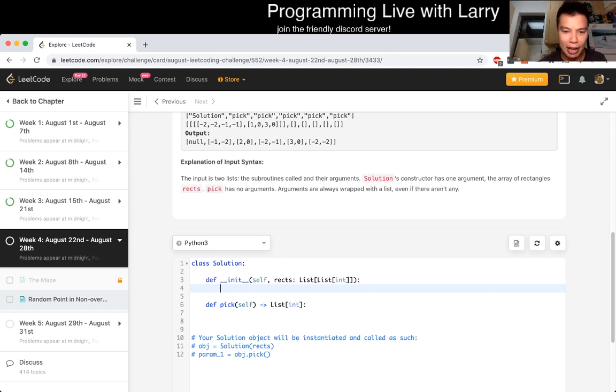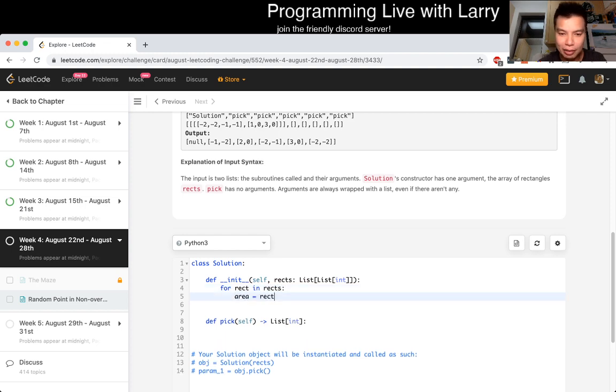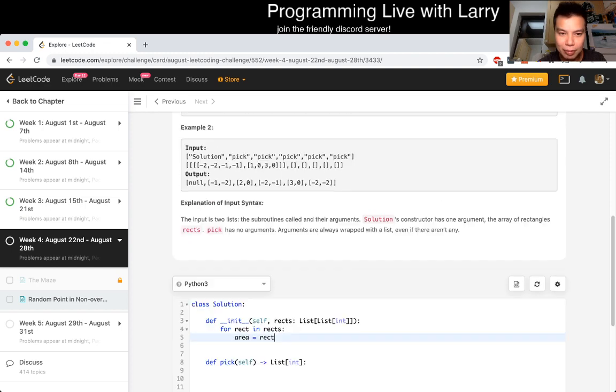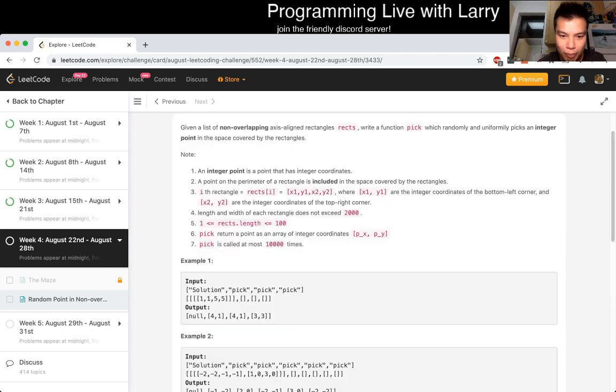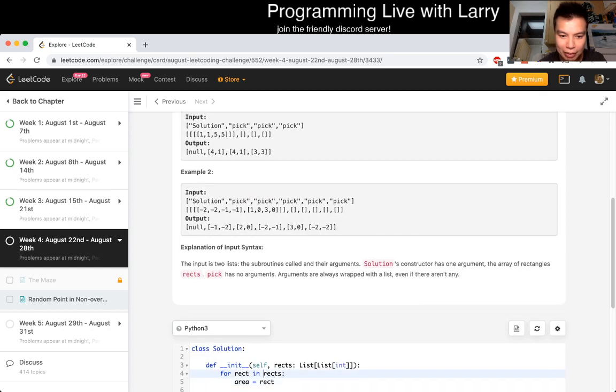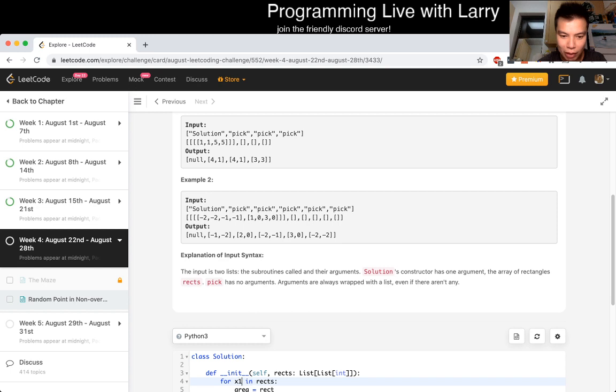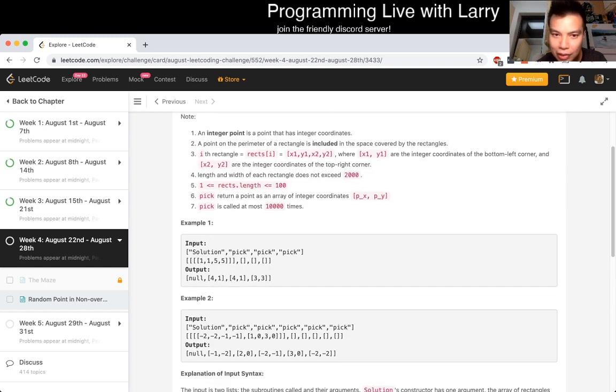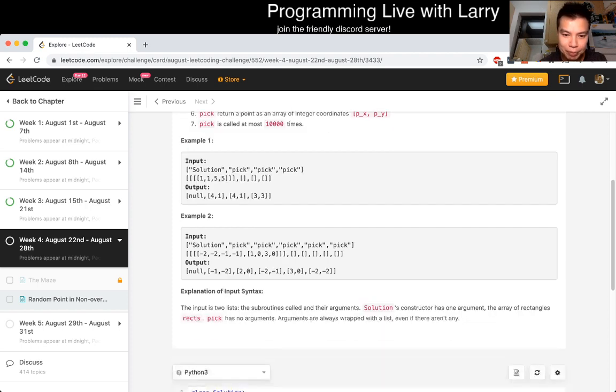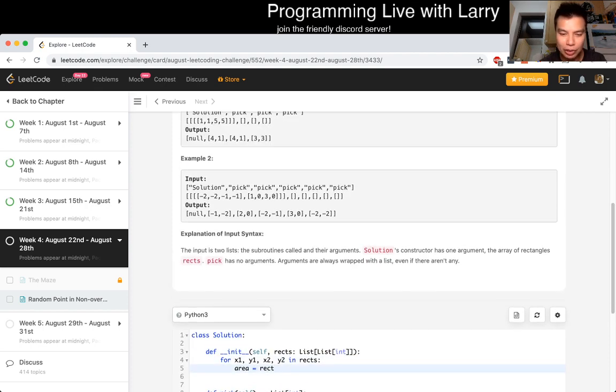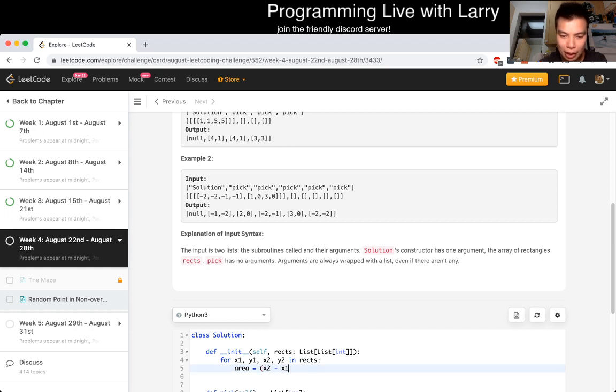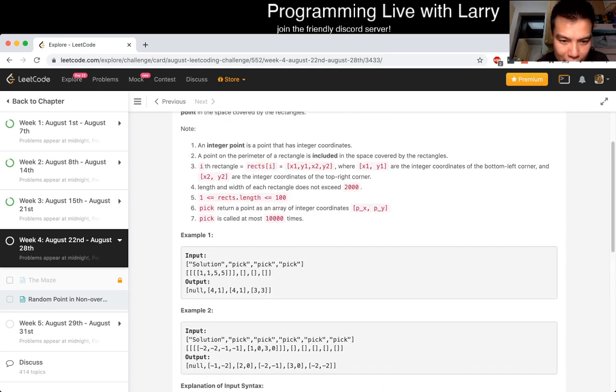So by that, we'll look at the areas. So for rect in recs, areas equal to rec - what is the - maybe I would even say something like for x1, y1, x2, y2. Which one is the - okay, so this is the lower left, this is the upper right. Okay. So as equal to x2 minus x1 times y2 minus y1, right?